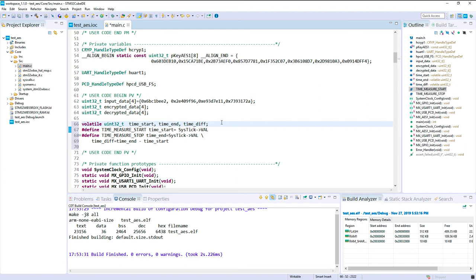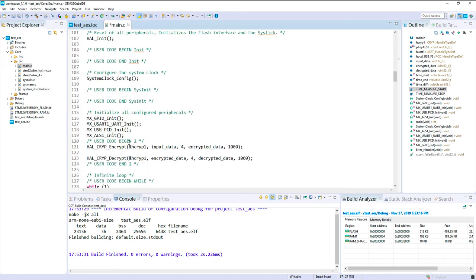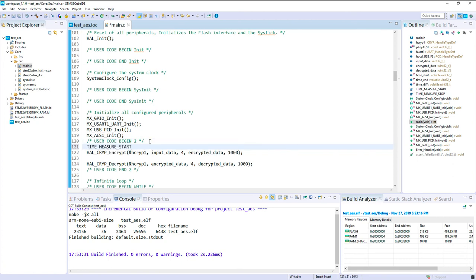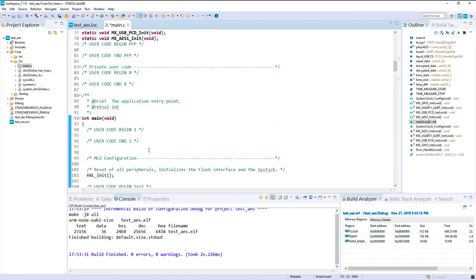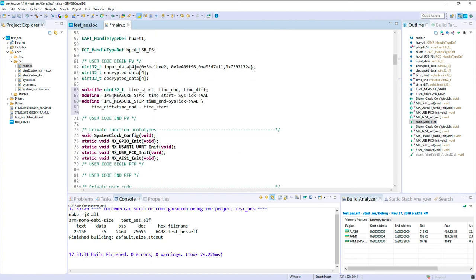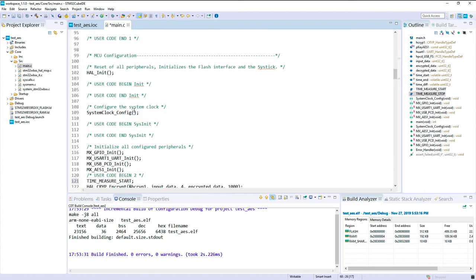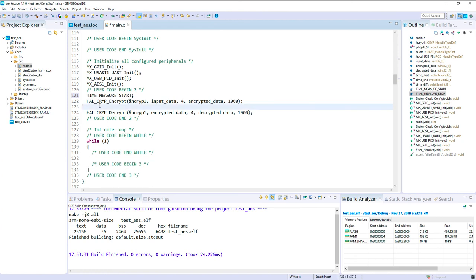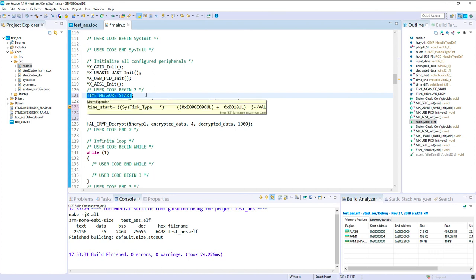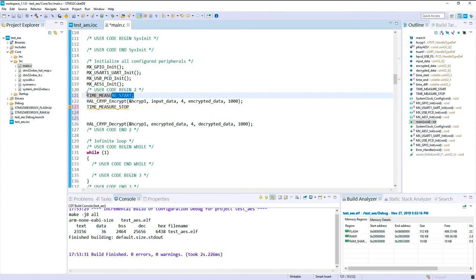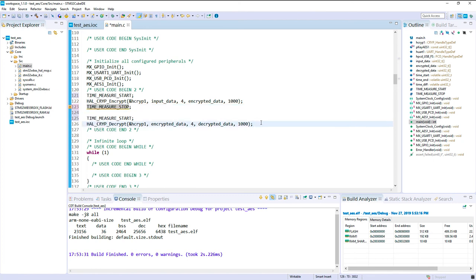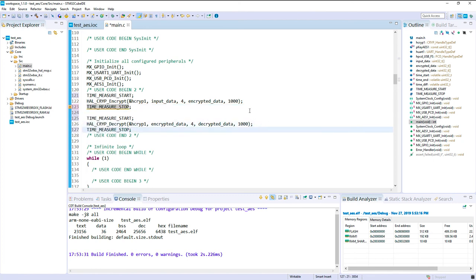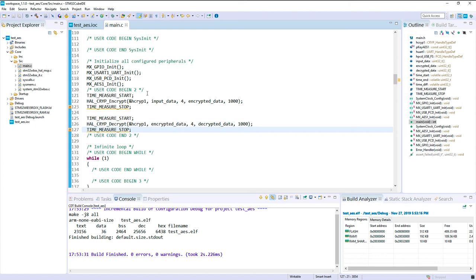Okay, so now we can use this just before launching the encryption task or the encryption API. And then the time measurement stop when we finish. And we'll do it again with start. Okay, so I will also need to reinitialize the value of the SysTick just to ensure that it started from a good point.